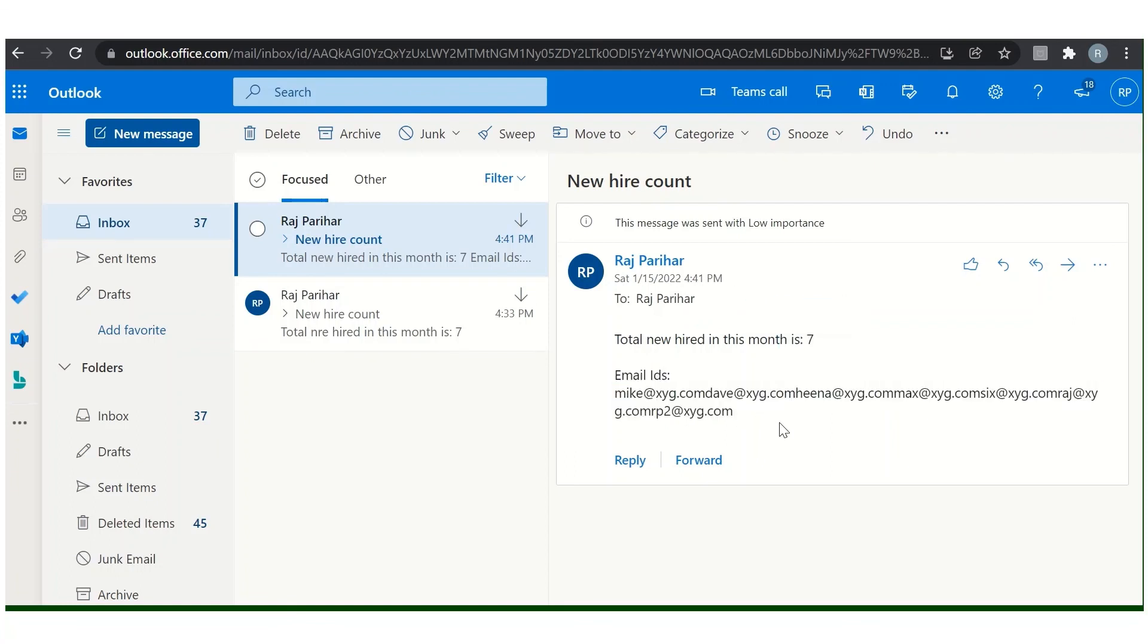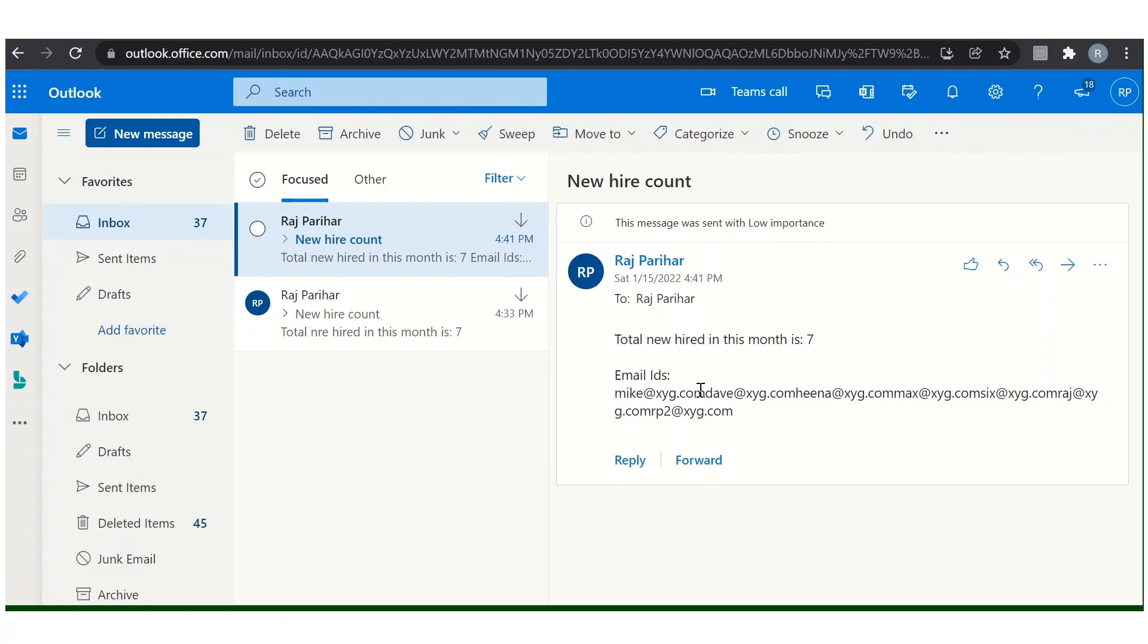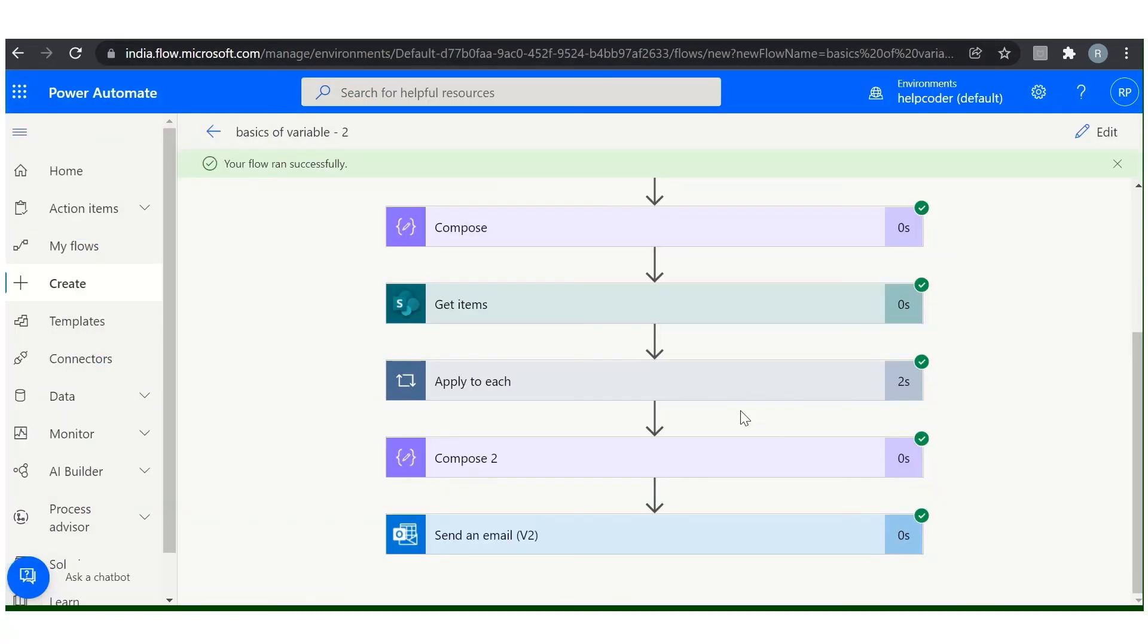You can format as per your requirement. Currently just for demo purposes, I am not formatting them, but we can format. I have recorded a video on how to send a customized email using Power Automate. You can check it out or we'll provide the link in the description. So this is all about append to variable. Similarly, you can use the append to array action. Functionality-wise, both are the same.